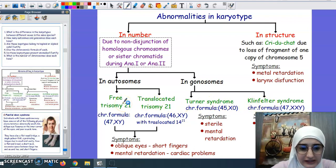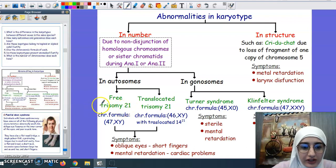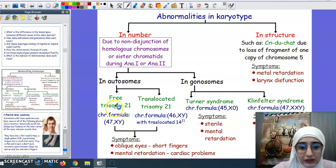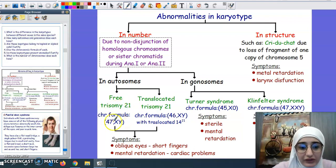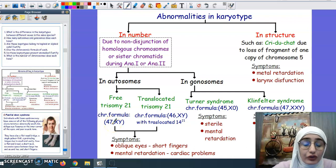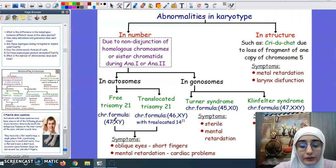Trisomy 21 — from the name trisomy — means that we have three copies of chromosome number 21 instead of two, so there is an extra chromosome. The chromosomal formula is 47, whereas in normal cases it is 46, meaning 23 pairs making it 46 for normal individuals.